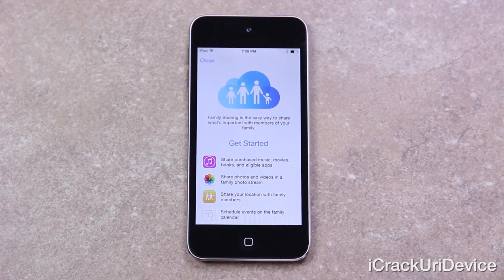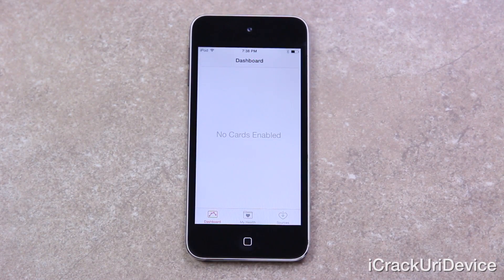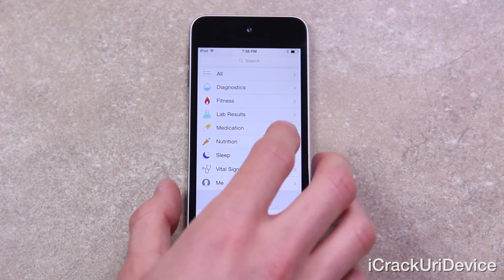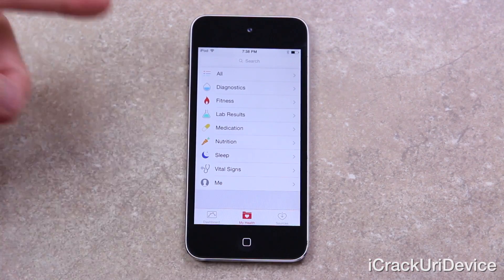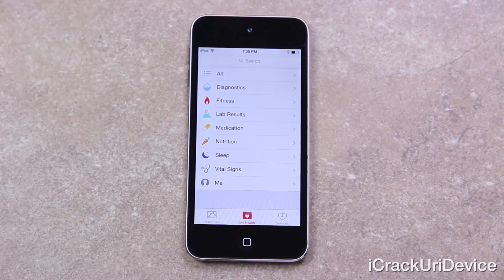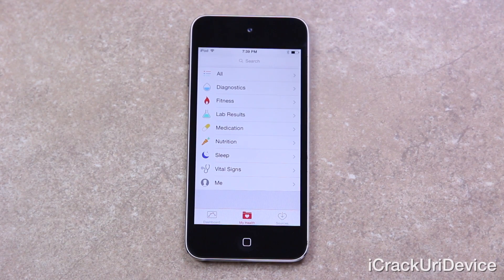Next, Apple has introduced a new app previously thought to have been called HealthBook — it's just called Health. It allows applications that you grant access to store and archive your various health statistics. In the 'My Health' section it gives categories including diagnostics, fitness, lab results, medication, nutrition, sleep, vital signs, and a 'Me' section. In addition to applications inputting data into this Health app, it will also send specific information to physicians so long as you have it set up and enabled properly. All of these new features take the utmost measures to keep your data secured and private.